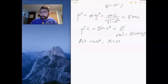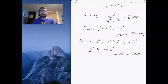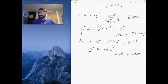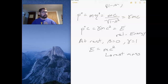At rest, beta equals zero, so gamma equals one, and E equals mc squared, where m is the rest mass. So at rest there is some amount of energy associated with each individual particle. If you take away the motion, the object still has a certain amount of energy — that's why we call it energy.